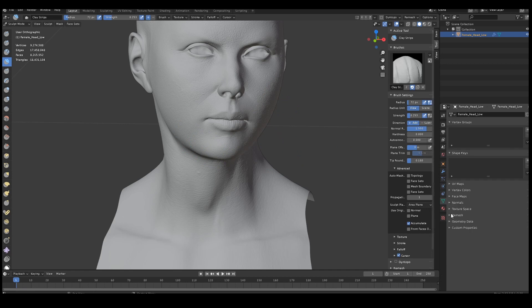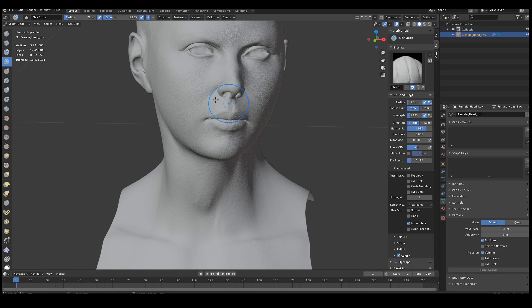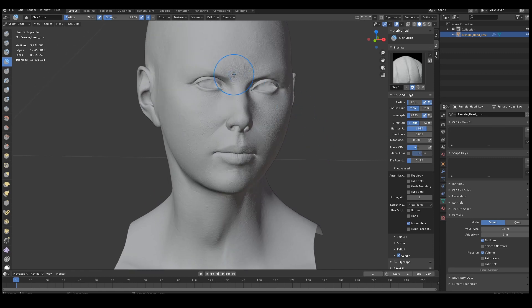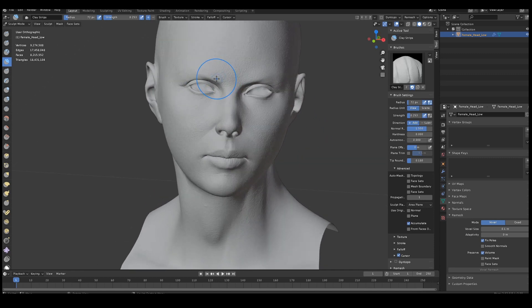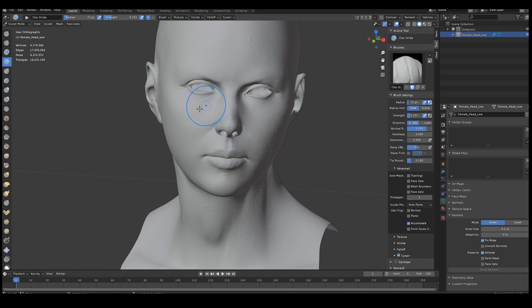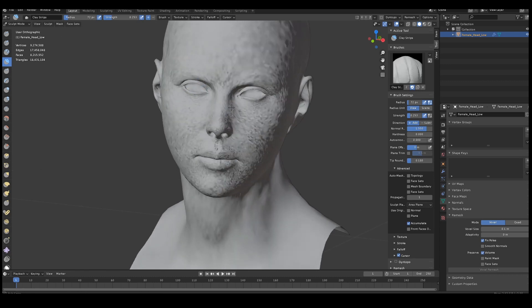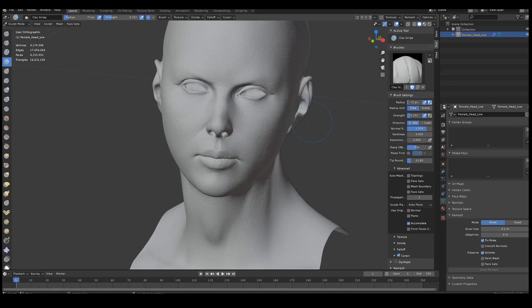Especially if you combine it with the quad remesher. Like for example, you've got a really messy topology and you use a quad remesher, reprojected, rebuild, and subdivision levels. I'll be doing probably, I really want to do a video covering that as well, because it's incredibly powerful feature if you use it right.